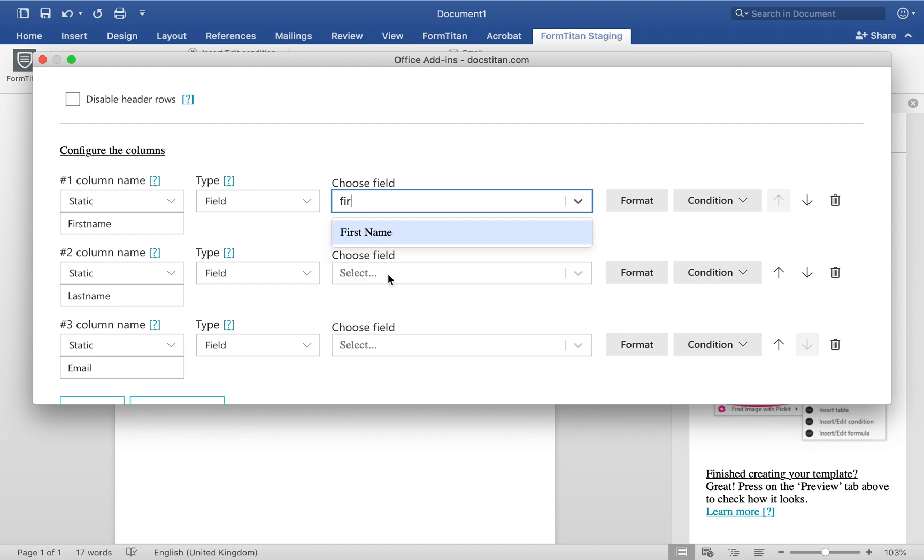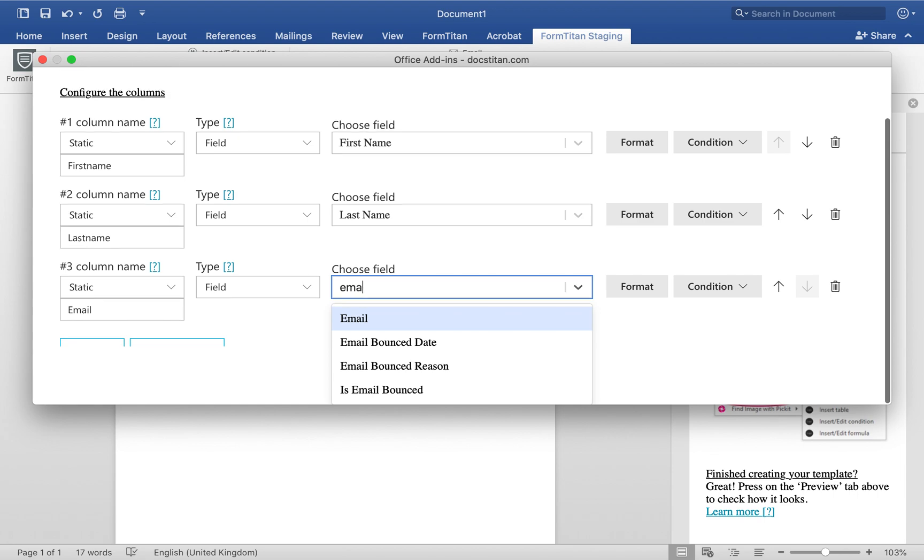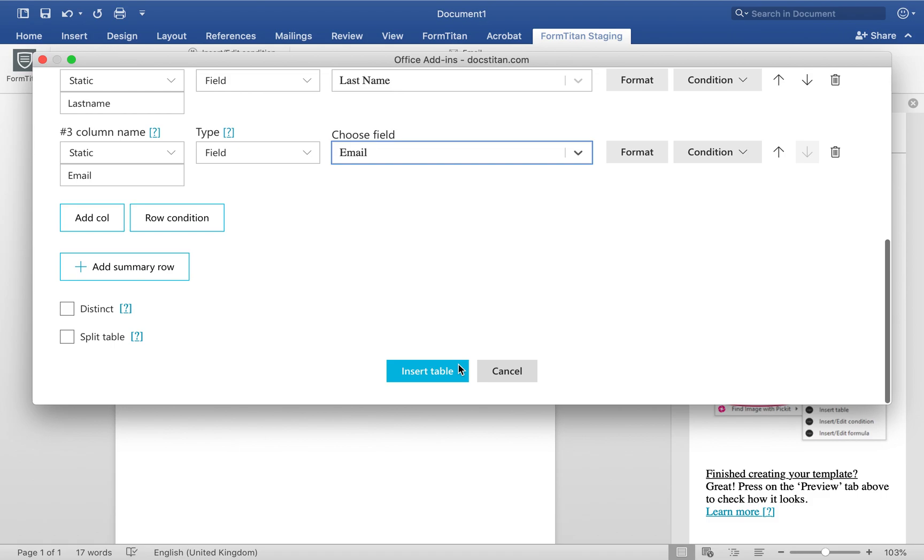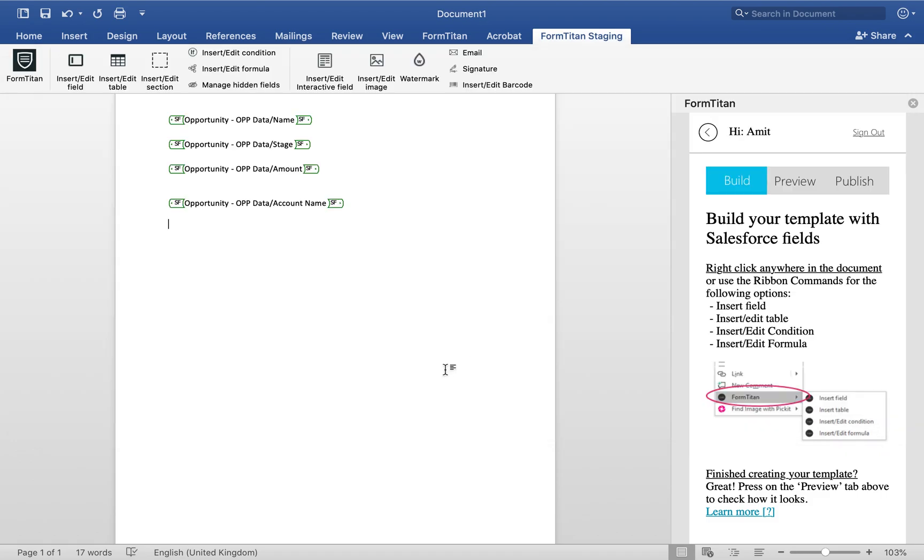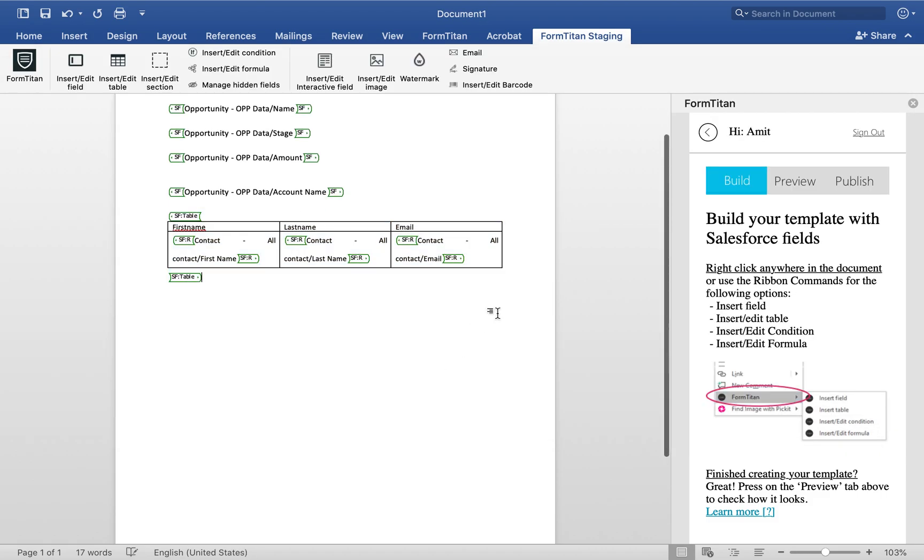We'll do first name, last name, and then email. So these are labels, and these are your actual fields from Salesforce. Go ahead and insert my table, and we're good to go.